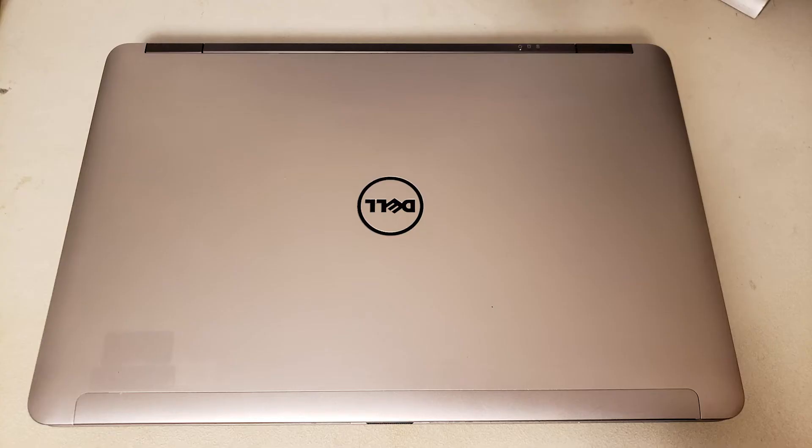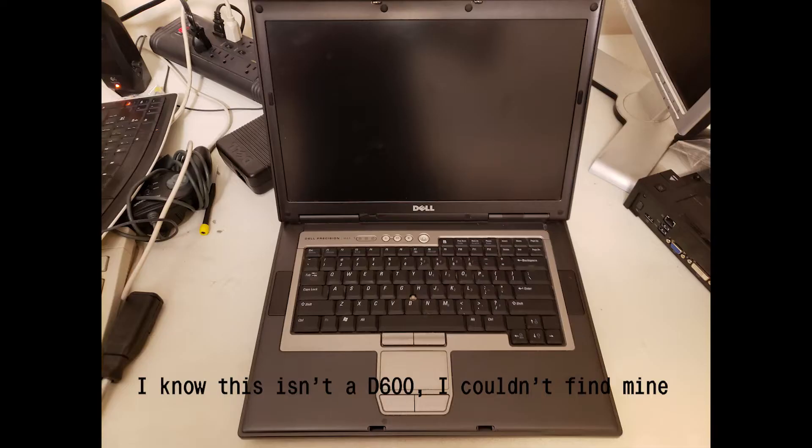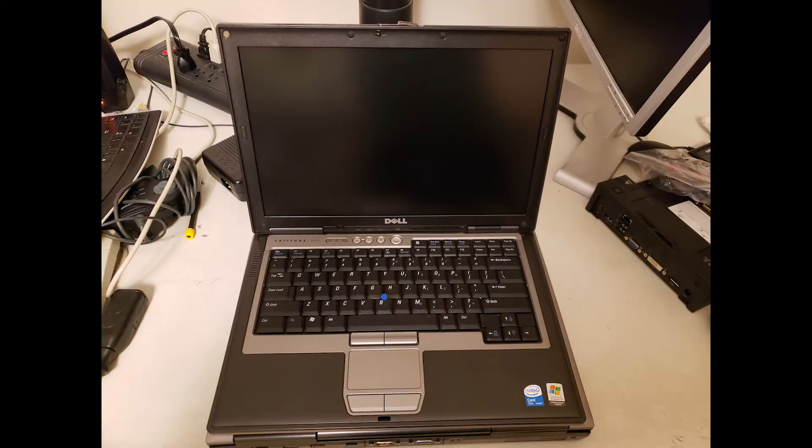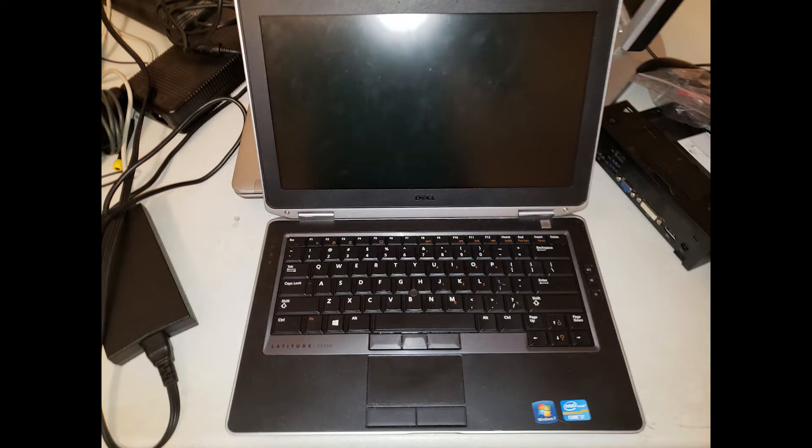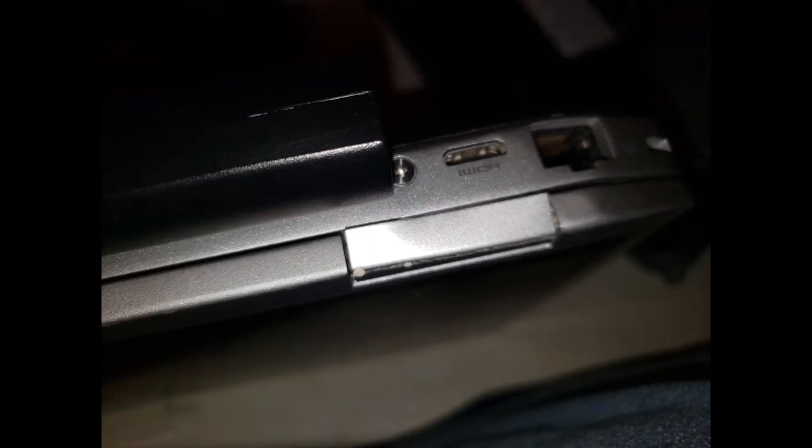The exterior is typical Dell design, building off of 20 years of previous designs like the D600, D620, and E6330. The shell is made out of Dell's magnesium alloy, which is pretty durable, but tends to get dented and dinged easily.